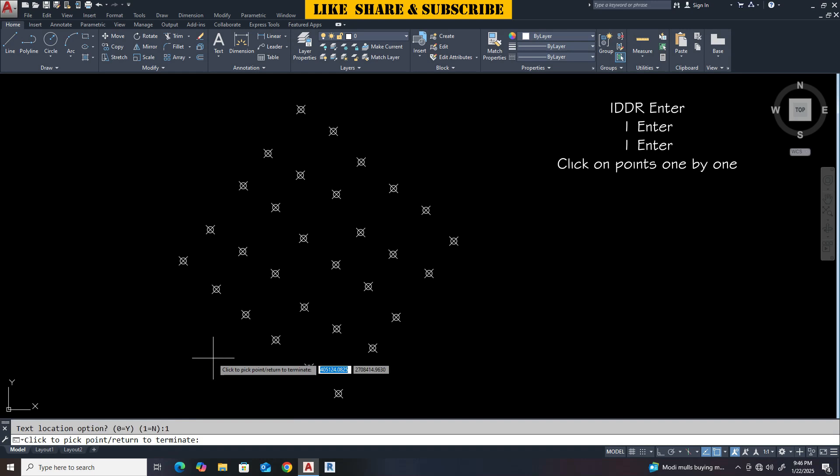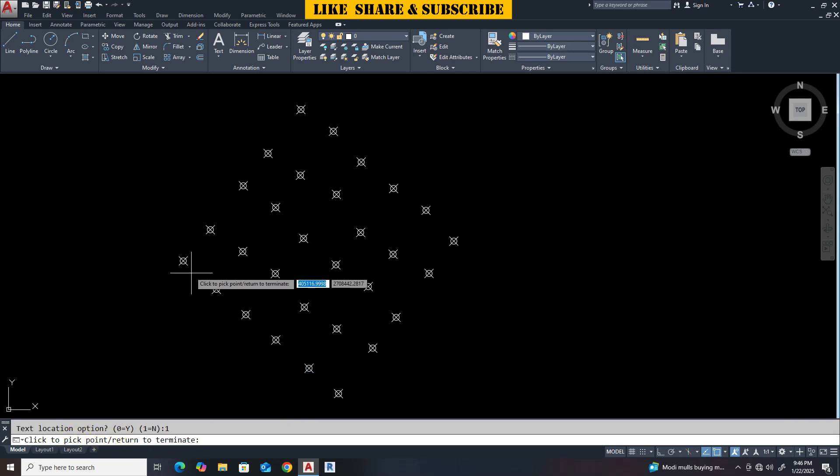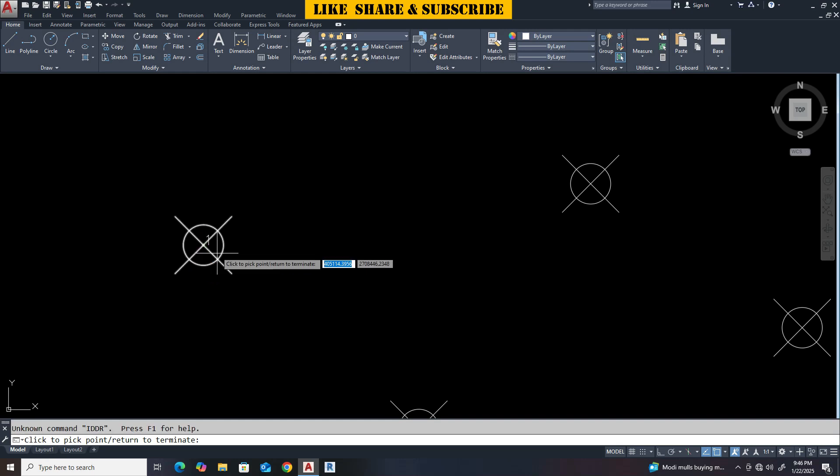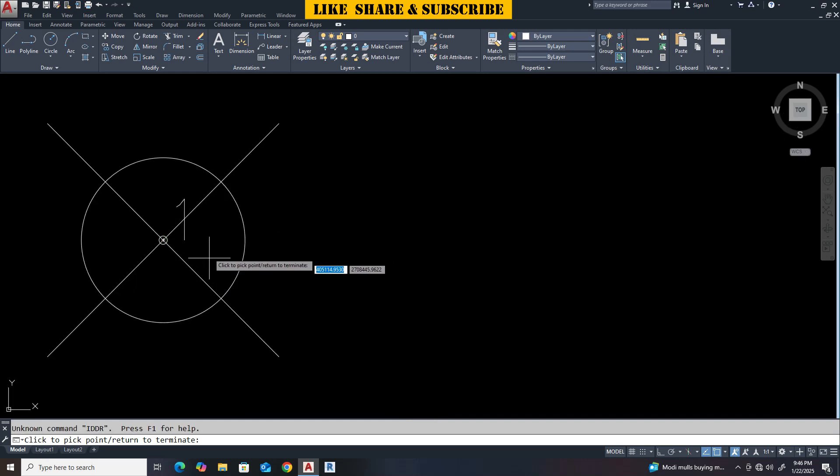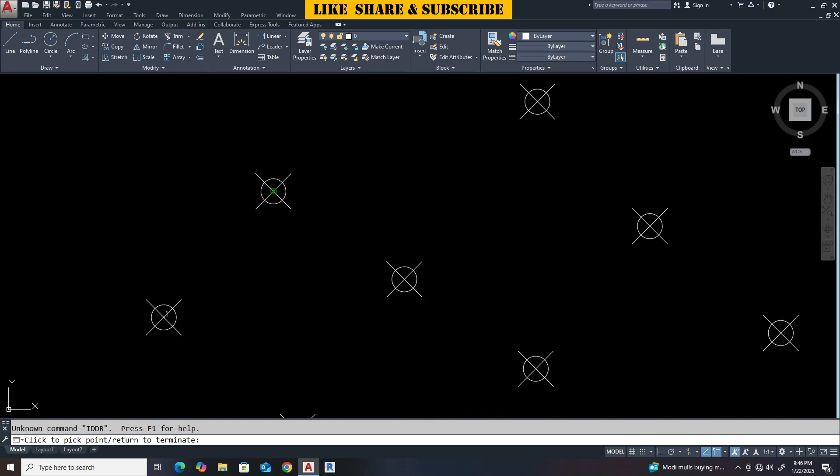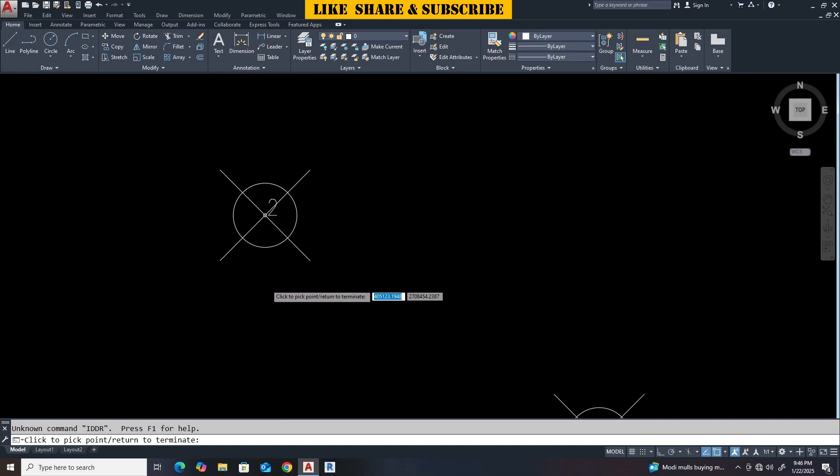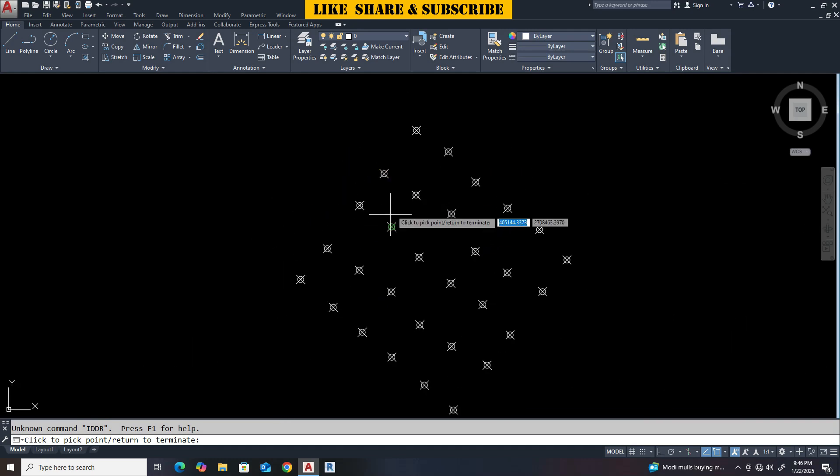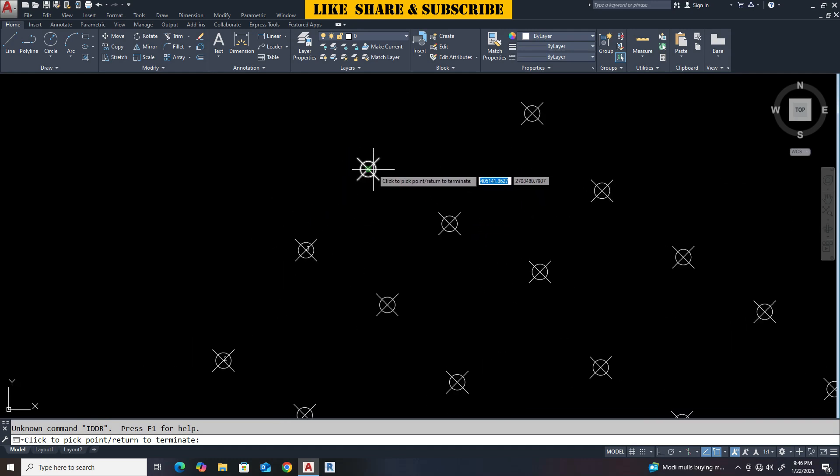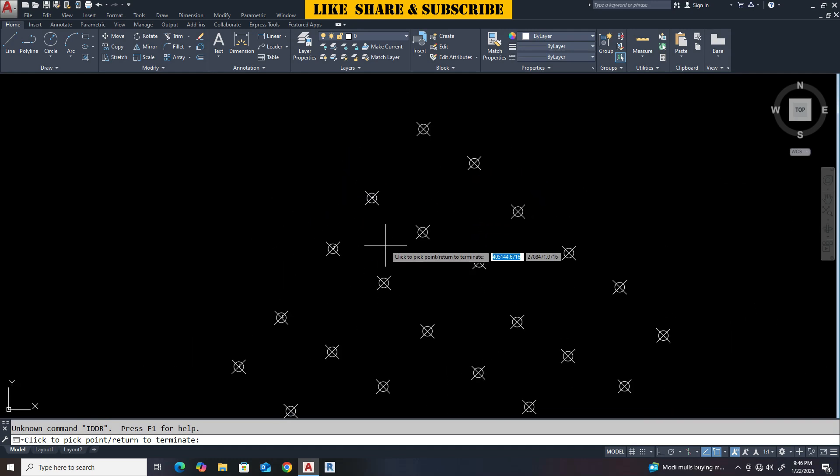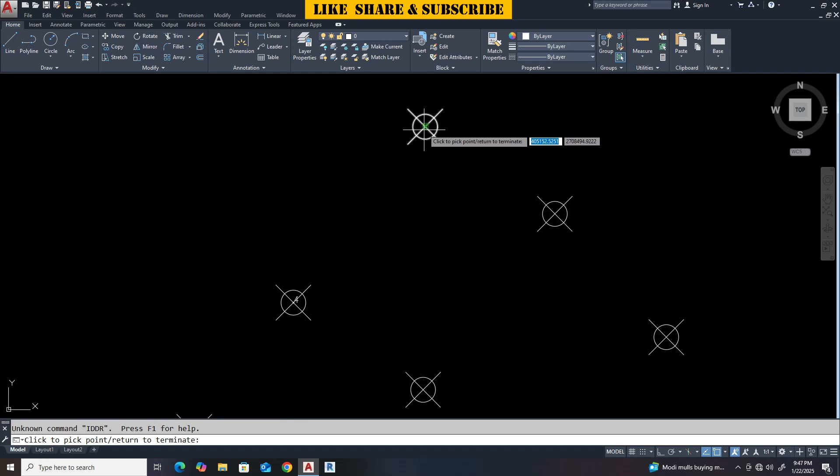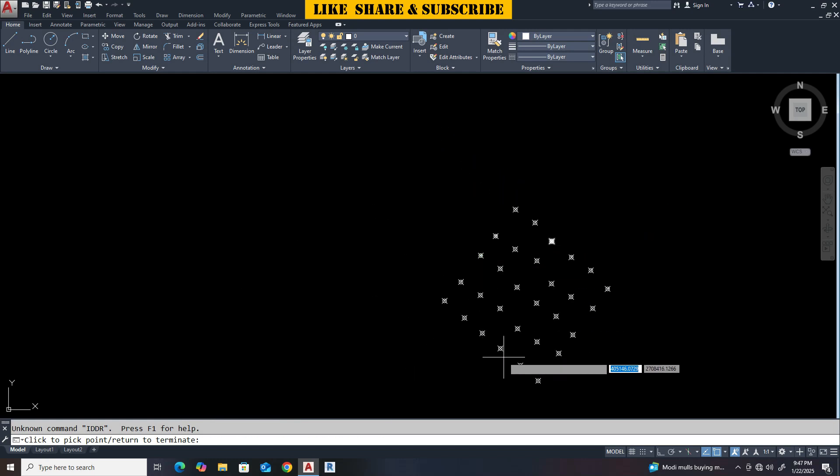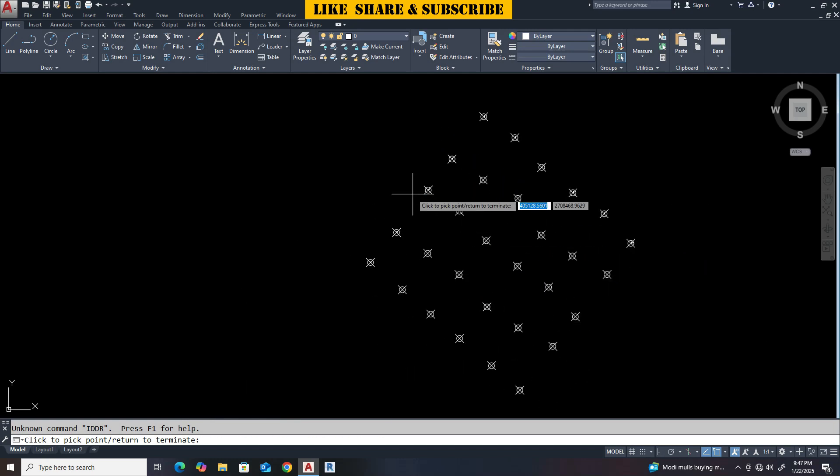Now we need to click on the point from where we want the coordinates. Let's click on the point one by one. We can see it has started giving points. Just click on the points one by one. It will start making numberings automatically. Once you finish by clicking on the points just press enter.